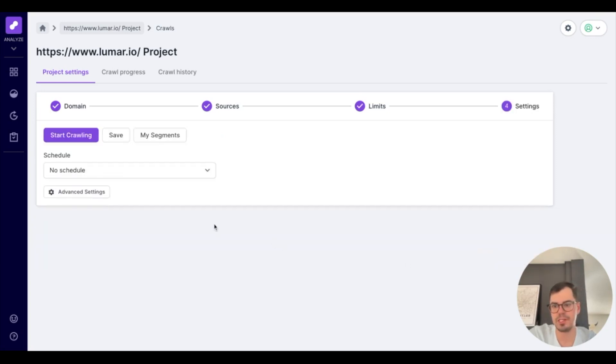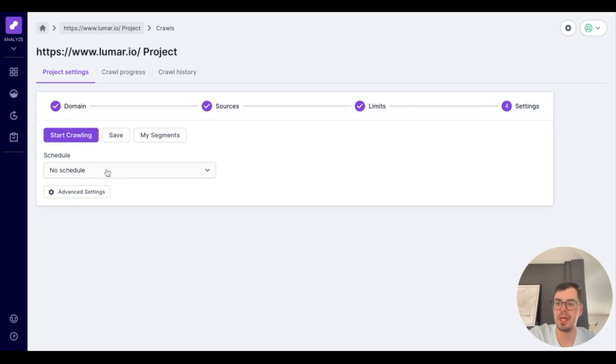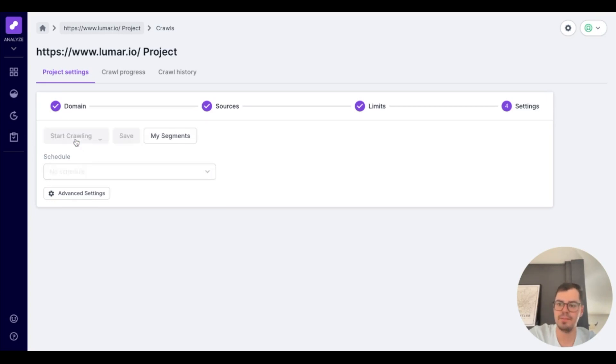Where you'll be brought to an area where you can start crawling, save your crawl where it'll end up in the draft section, or schedule a crawl in the future. From here, if you click Start Crawling.